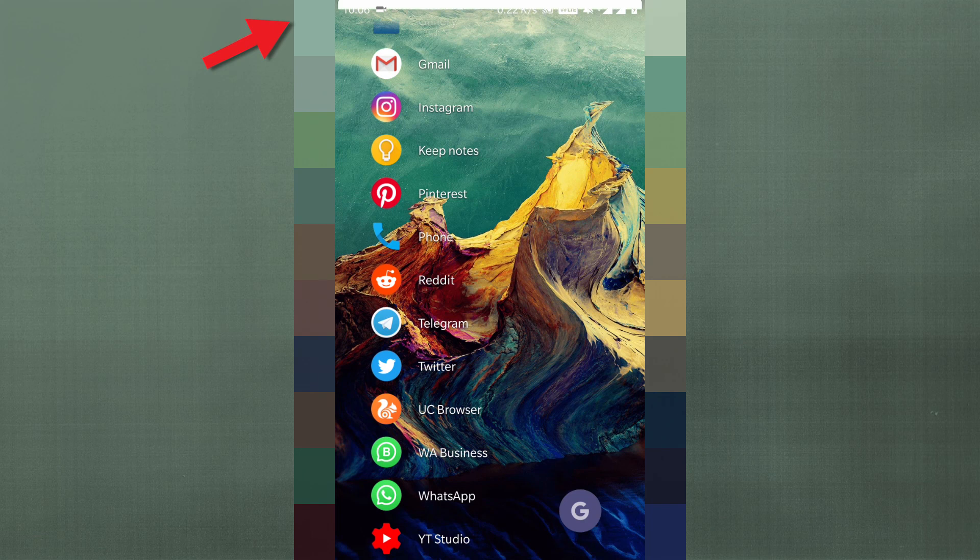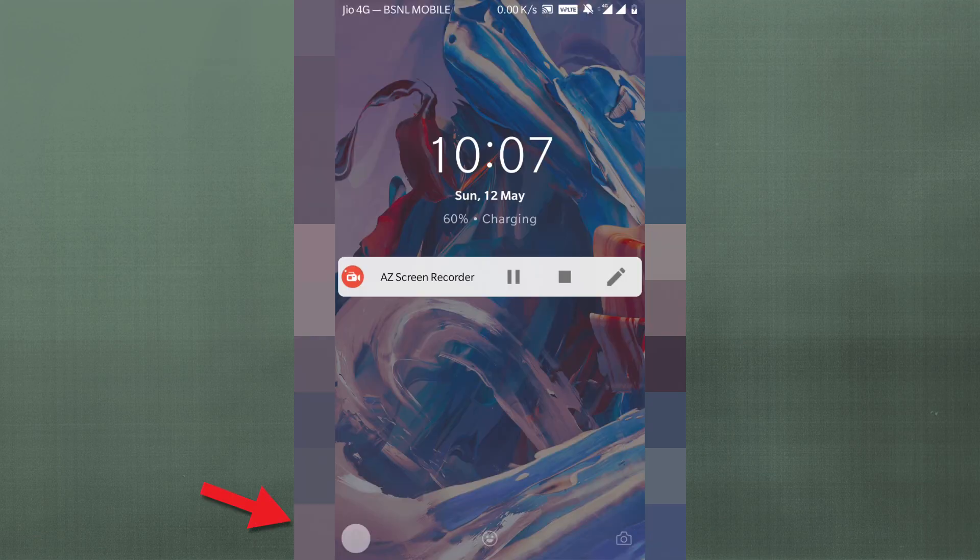The first UI change is that all the icons — the icons on the status bar, on the lock screen — have been updated to newer, cleaner, and simpler versions. They have changed the icons throughout this Pie build.